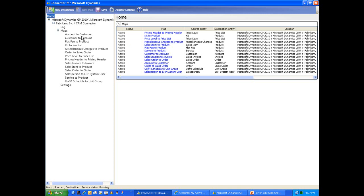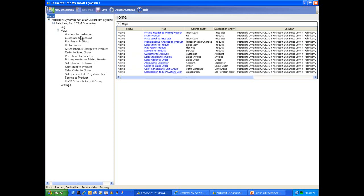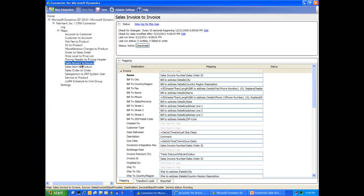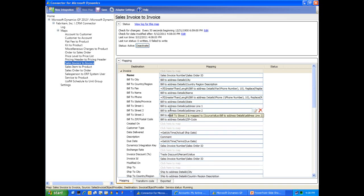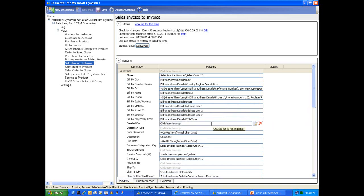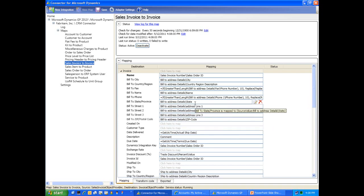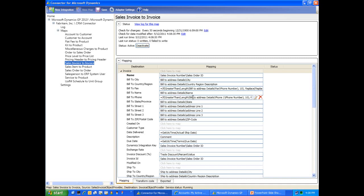You can see that we have the ability to integrate accounts and customers and customers to account. Each map is a one-way integration. Let's jump into the sales invoice map for this integration. This is the mapping of specific data fields that takes place within the connector. We can see that the bill-to addresses directly correspond to bill-to addresses in the other system, and we can also see that we have the ability to alter or transform the data as it's migrated or connected into the other application.